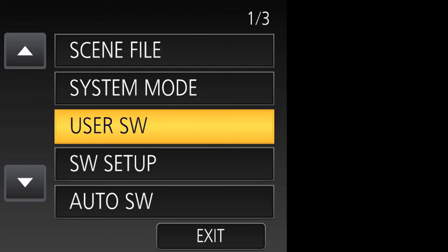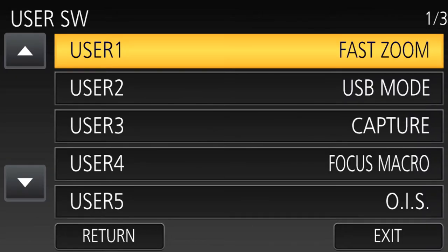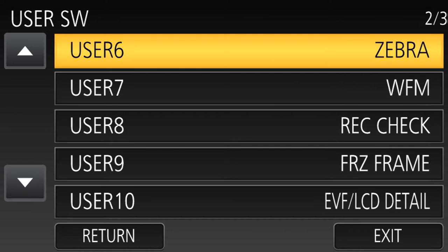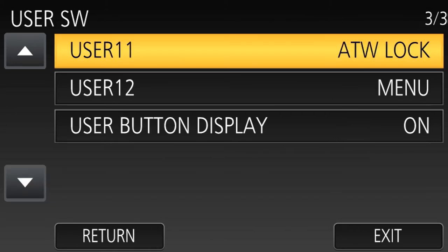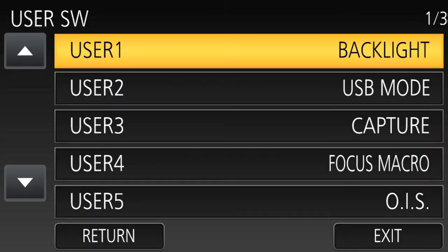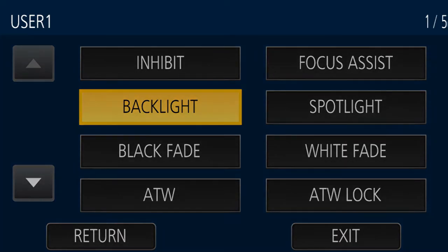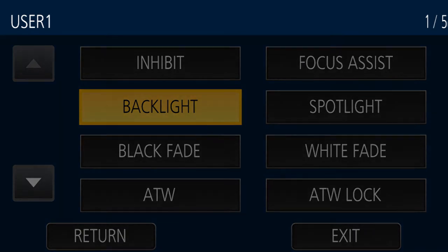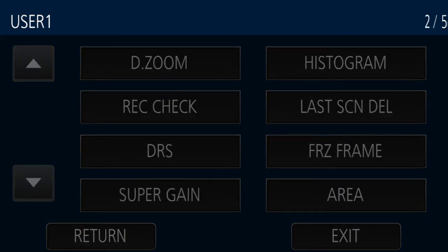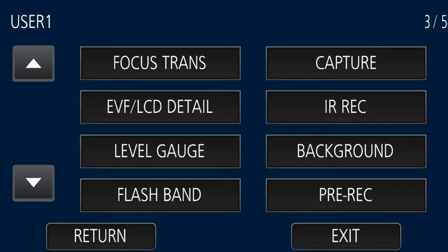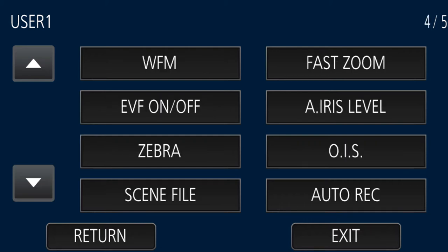Let's show you what they do and how you get at them. First, go into the user SW menu — user switch — and you'll see a listing for user 1 through 12 and the functions they can have. When you press the user button, it'll bring up a page of options you can assign to that button. Up in the corner, it'll tell you there are actually five pages, so there's a ton of functions.